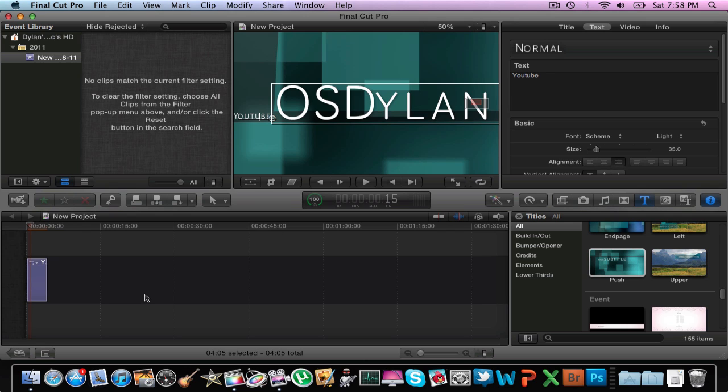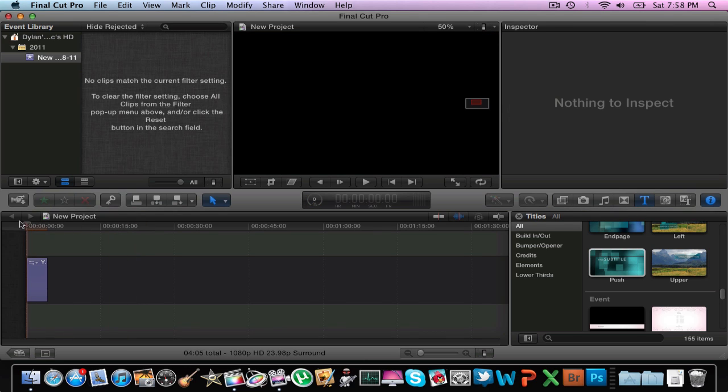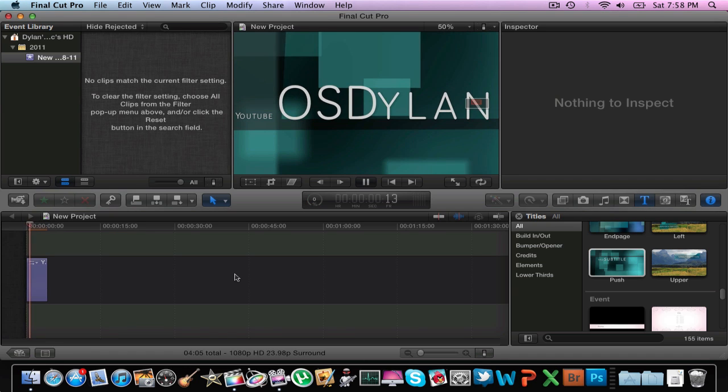Okay, so that's basically what we have and now let's say we were to play it. Play it by either hitting the play button or just pressing the space bar. So this is what we'll have.